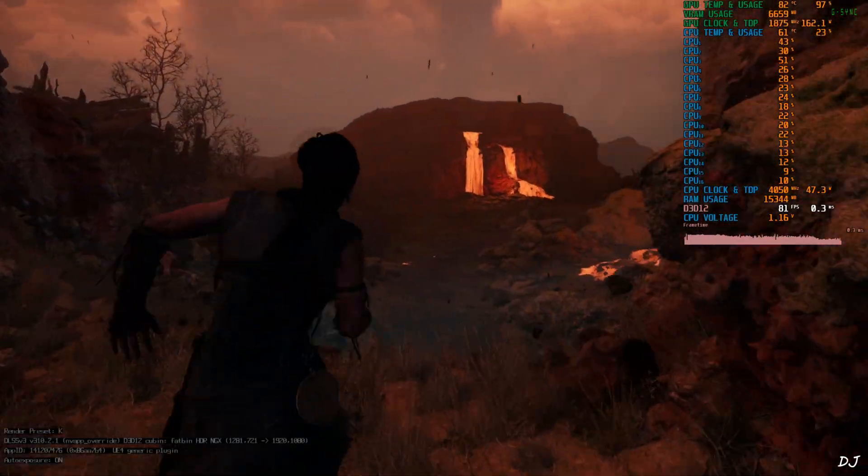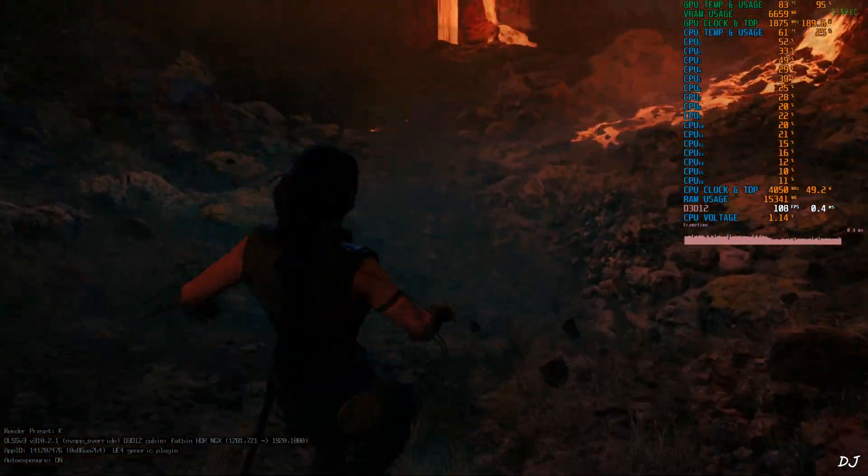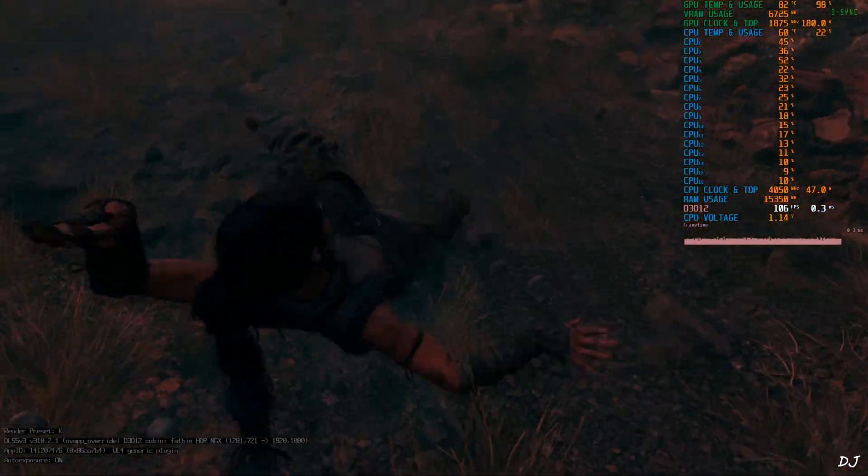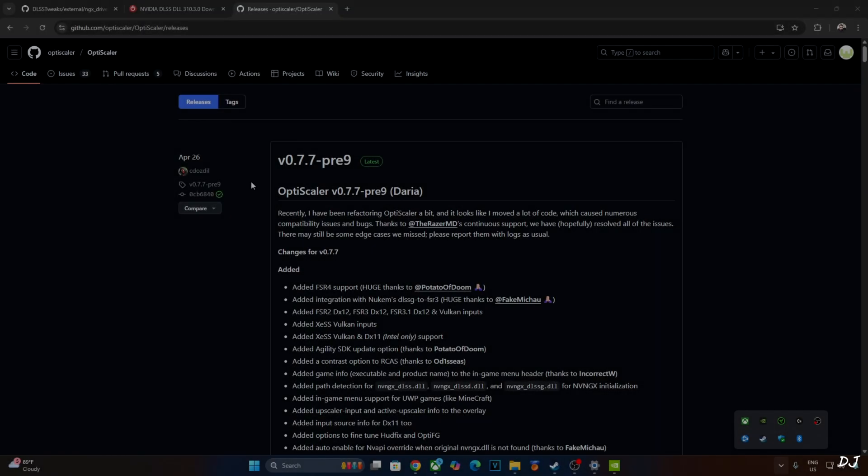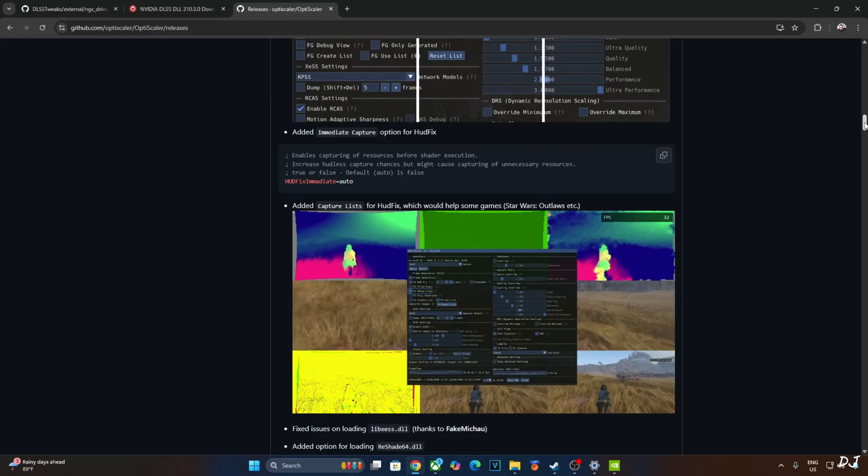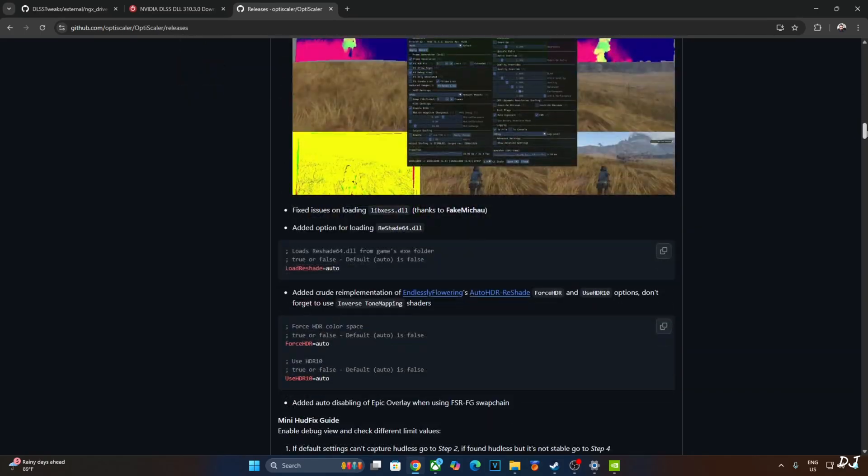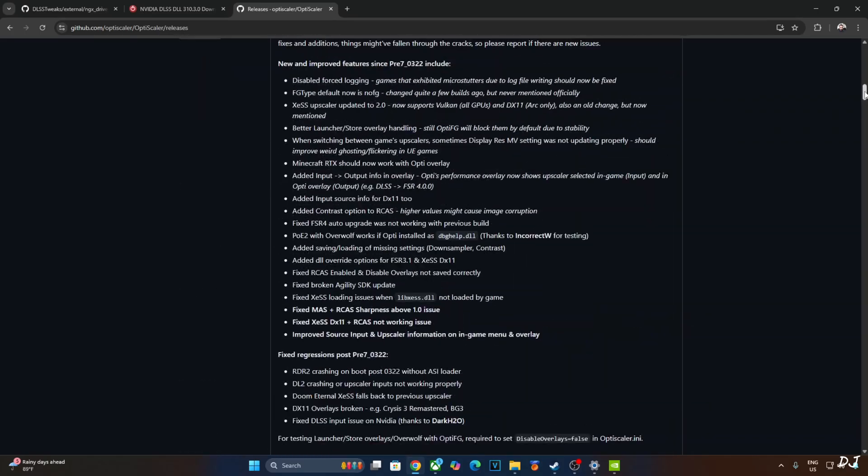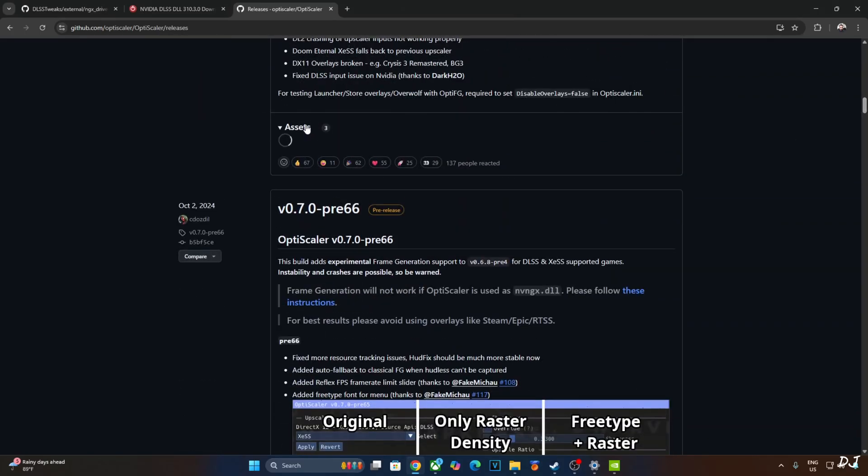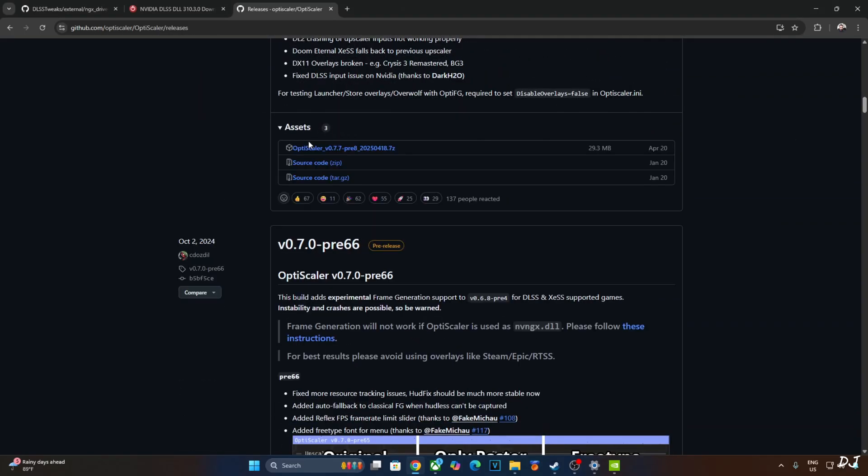Now I'll be testing Hellblade part 1. We'll be using the Daria build of OptiScaler. Version 0.7.7 Preview 9 can be downloaded for free from OptiScaler's GitHub. I'll give its link in the description. Scroll down until you find the assets section. Expand it. Click on the .7Z link here.